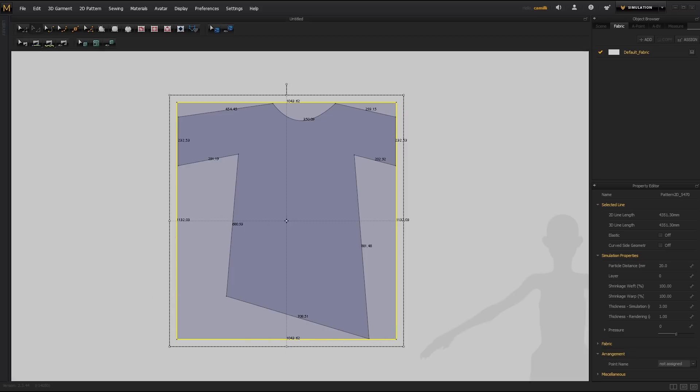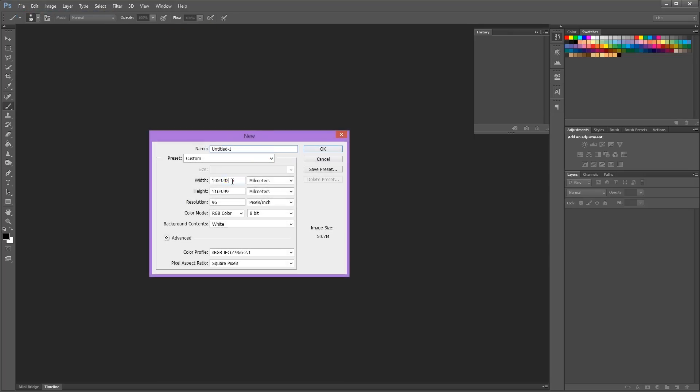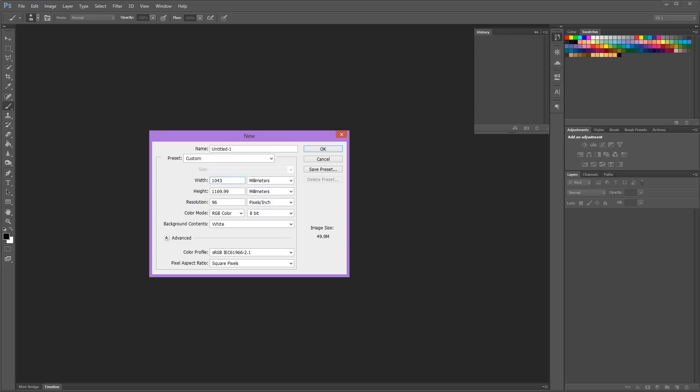So I'm going to go into Photoshop, File, New. And in millimeters, make sure it's in millimeters, not in pixels, because MD is in millimeters. And if you're looking at the numbers from MD, then you want that to match. So that was 1043 by 1133. I'll say OK.